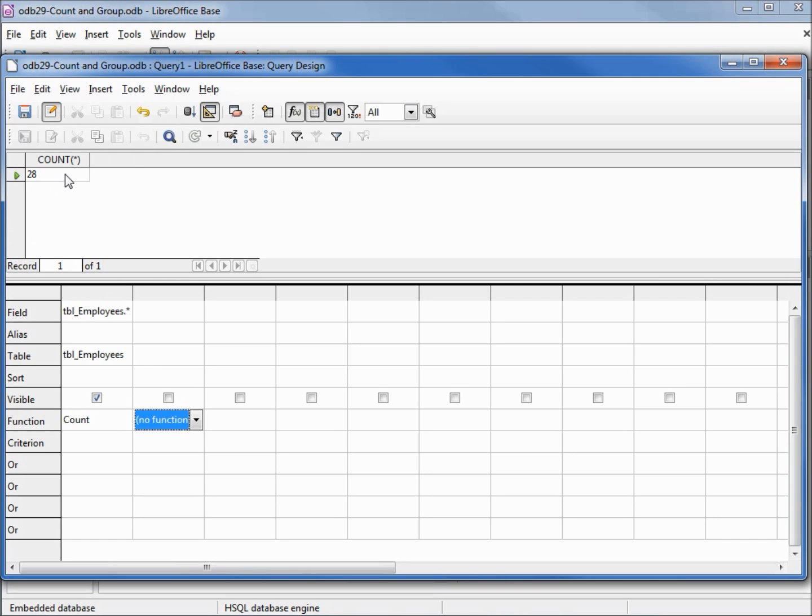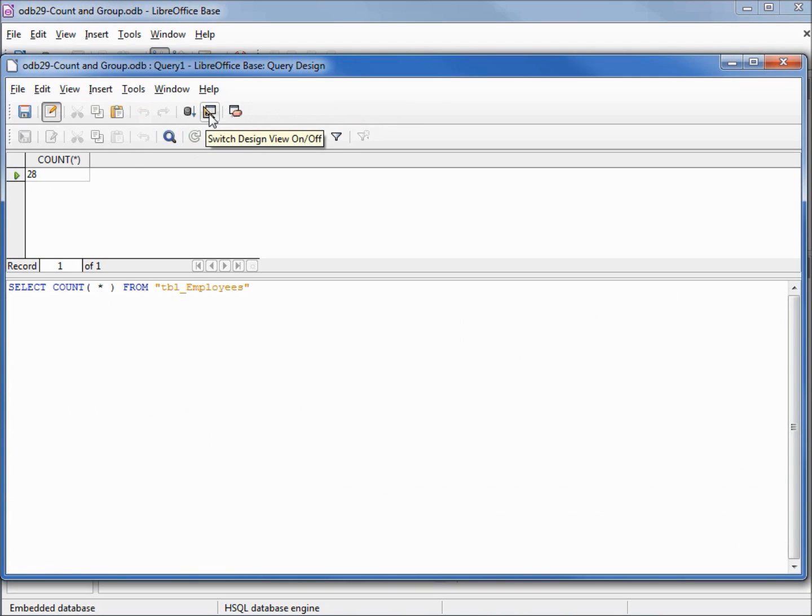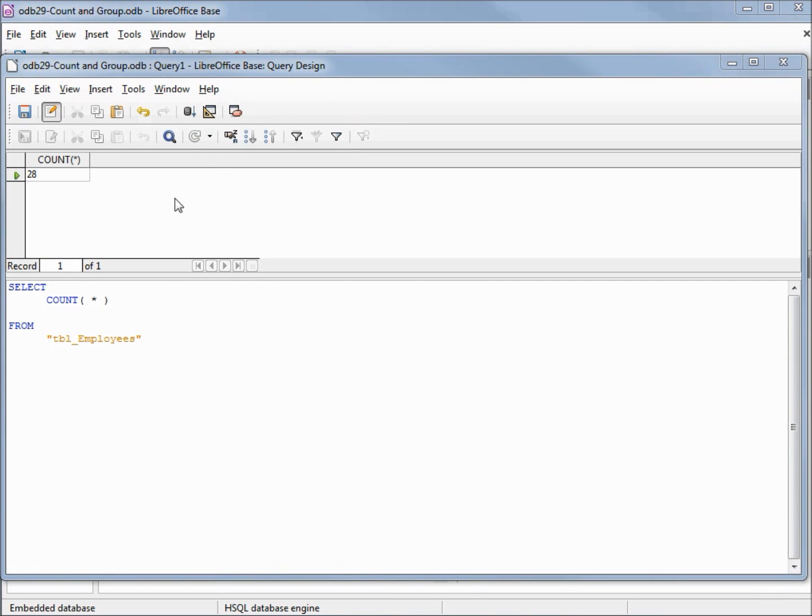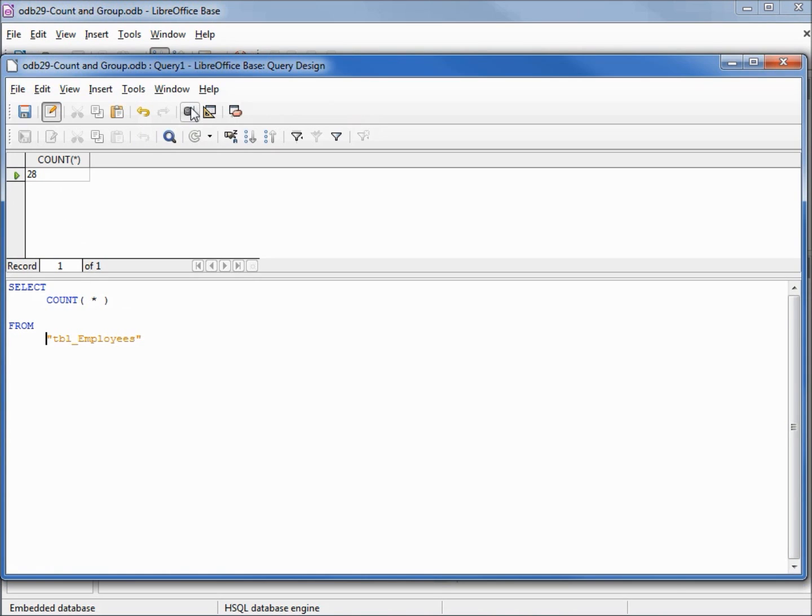Let's look at this in SQL view. I'll reformat this. We see we've got select count and then the asterisk in parentheses to count up all the records on the table. Running it shows the same thing.